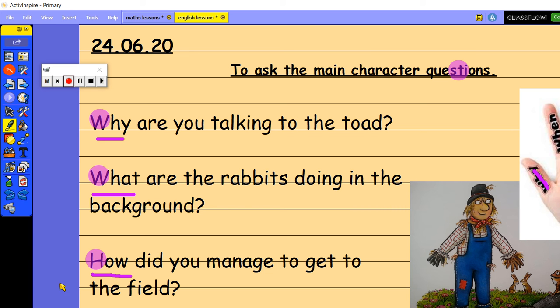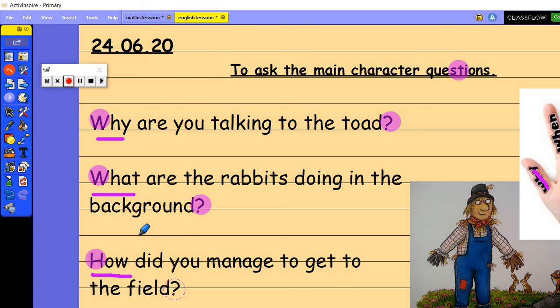And then the final thing I want you to have a look at today is how I have ended my sentences. So every single sentence ends with a question mark. So just make sure you are writing and using those features in your writing today.